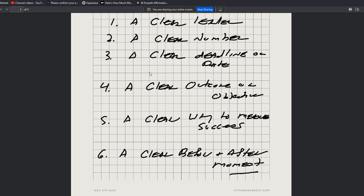So it should have these things: a clear leader, a clear number, a clear deadline or date, clear outcome or objective, and a clear way to measure success, right?